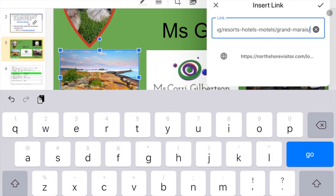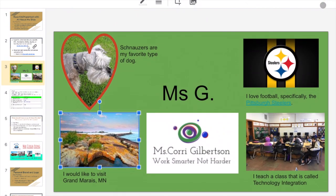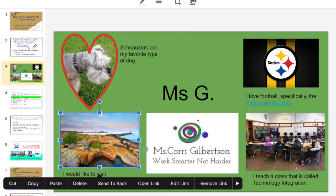Make sure that you check the checkbox. Now if I go over here and click on it, it shows the Edit or Remove link option.